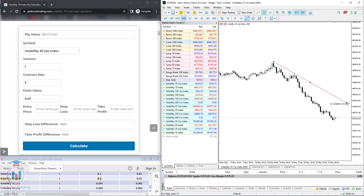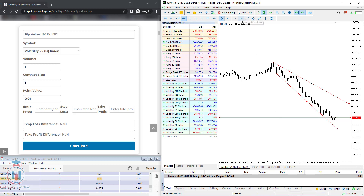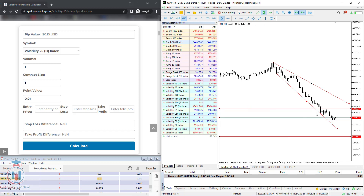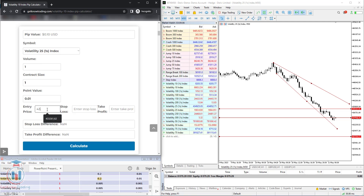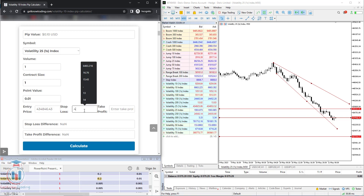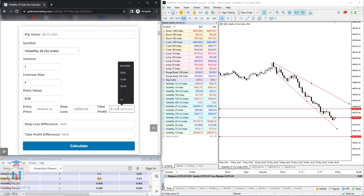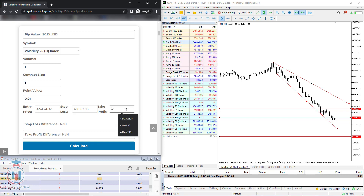Let's look at the chart — the price is moving down. We can see the price is heading down and we would like to open at the current market price, expecting the price to go down and reach a lower price level. We would also like to put the stop loss just above the recent highs. So we enter the entry price of 434,846.43, the stop loss above at 438,163.06, and the take profit below at 427,789.77. Simply click calculate and you get the price difference for the stop loss and take profit.